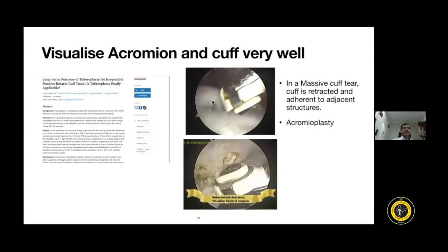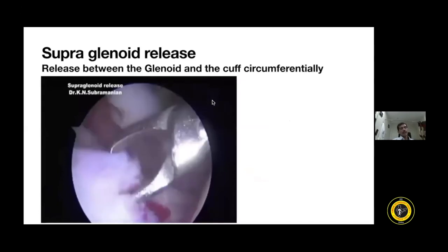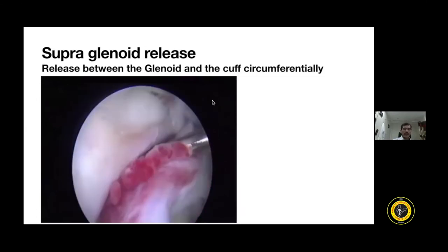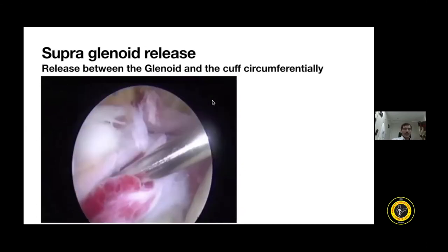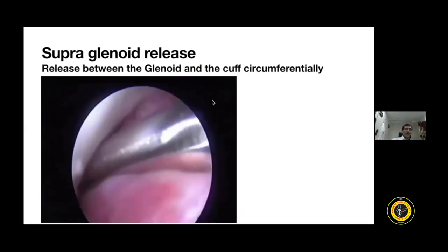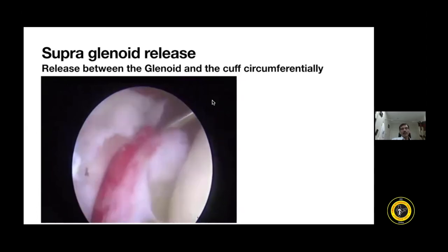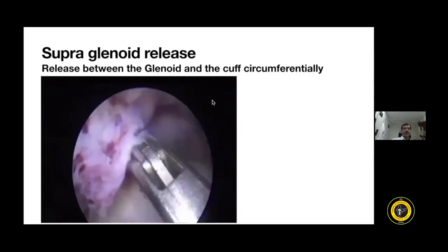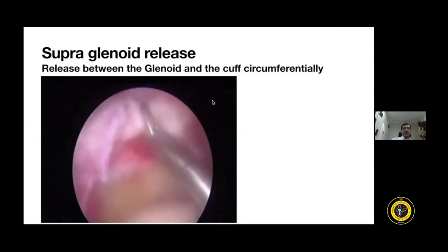Not only should you release superiorly for the tendon, but also inferiorly — meaning you must perform a supraglenoid release. This is a very essential step for restoring tendon excursion. In this patient, the tendon is retracted down to the glenoid. I release the tissue between the cuff and the glenoid, going from the 12 o'clock area around to 1 and 2 o'clock anteriorly, and posteriorly down to 10 and 11 o'clock, freeing all tissue under the supraspinatus and infraspinatus. By doing this you can significantly increase tendon excursion and bring the cuff closer to the footprint. This is an important step I perform in the majority of massive cuff tear cases.